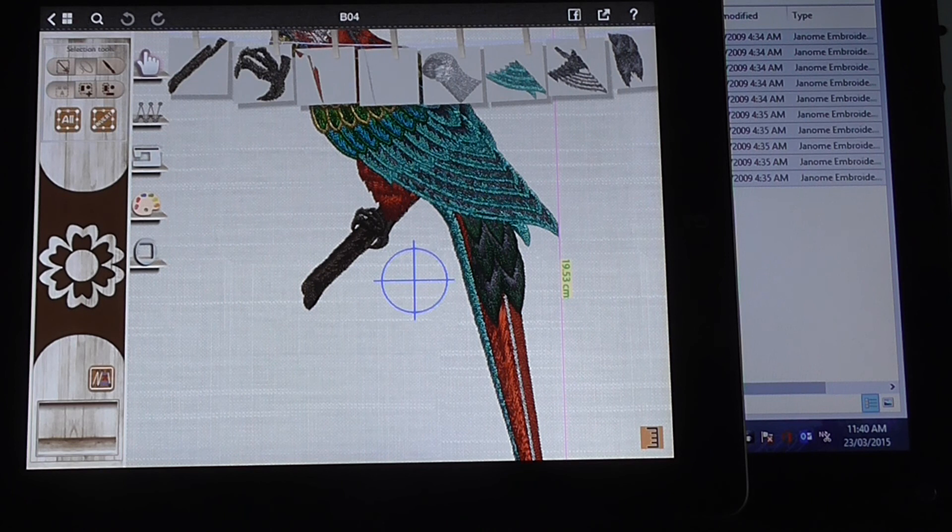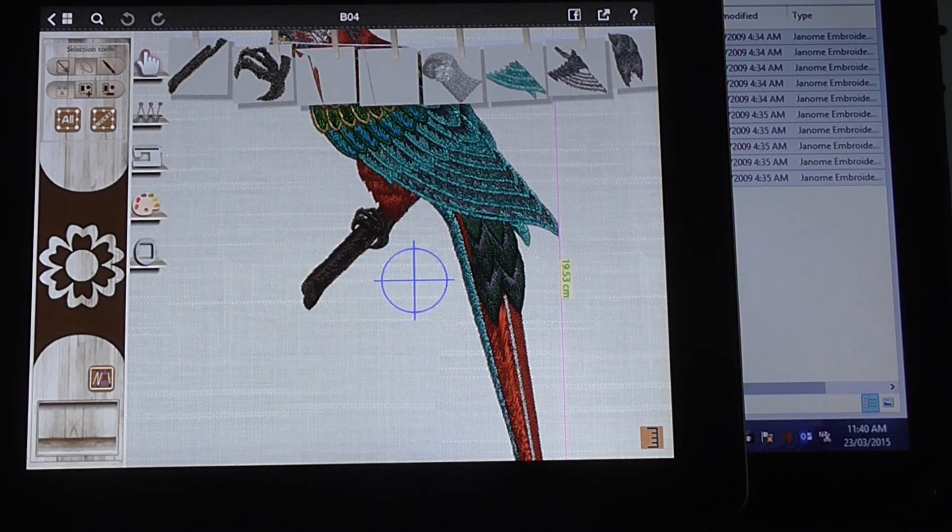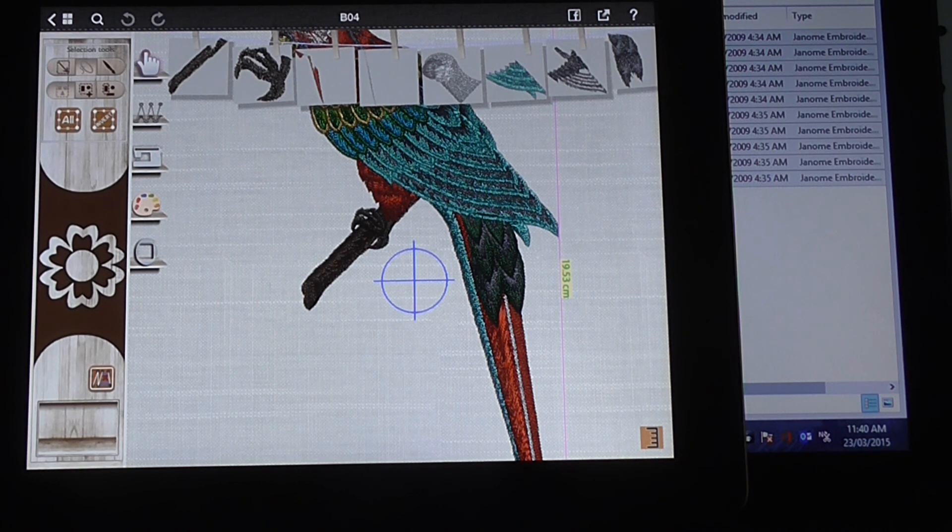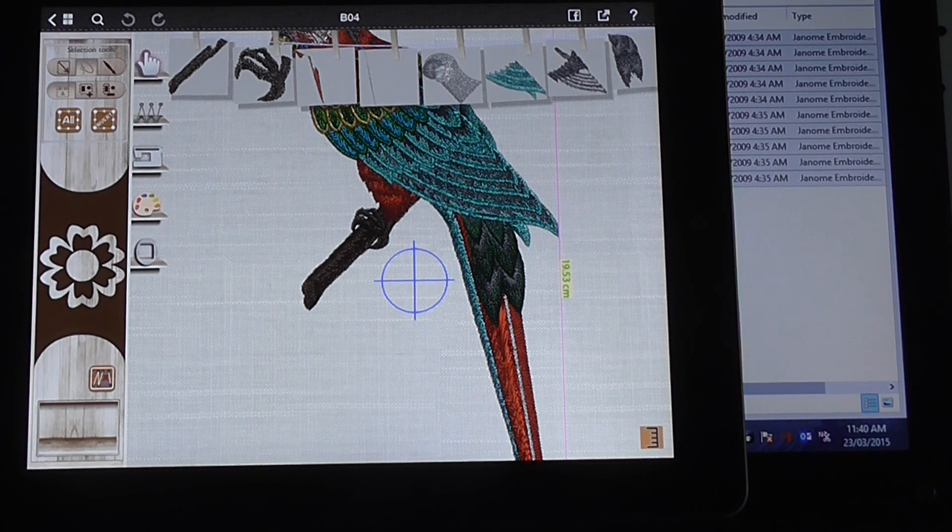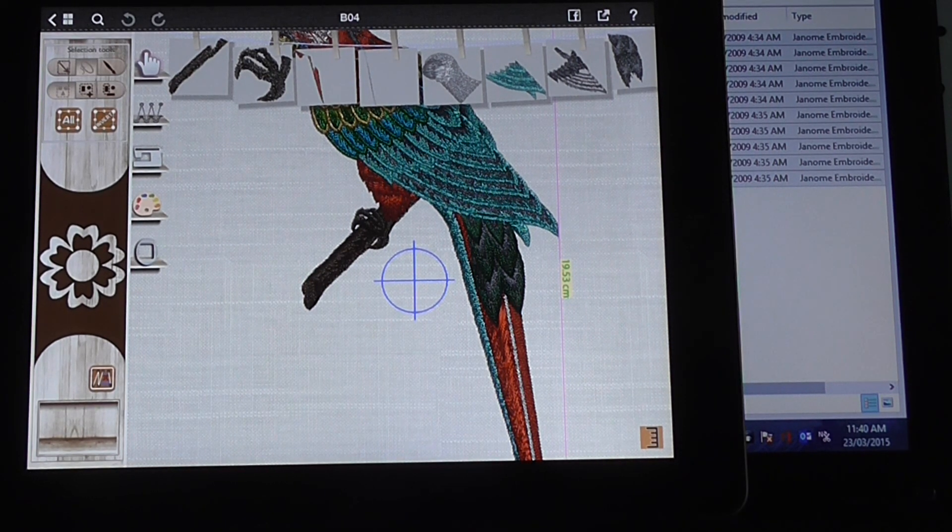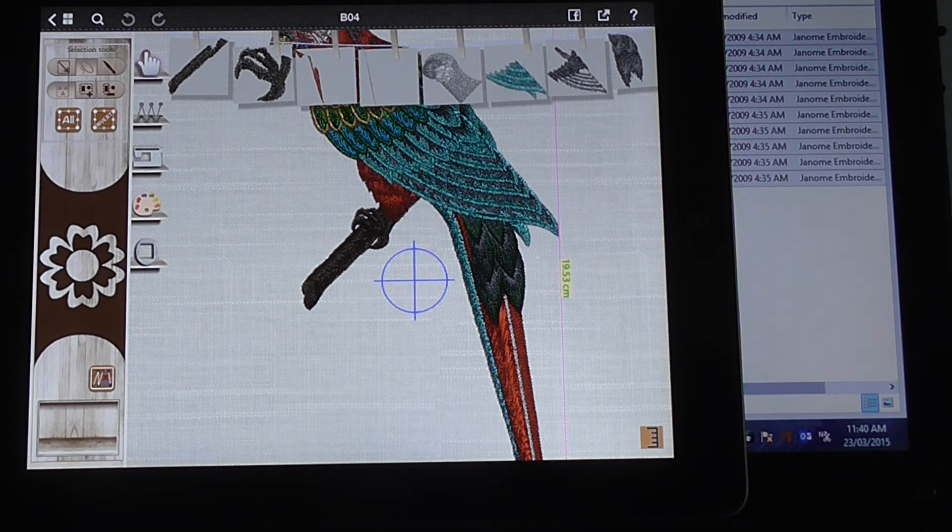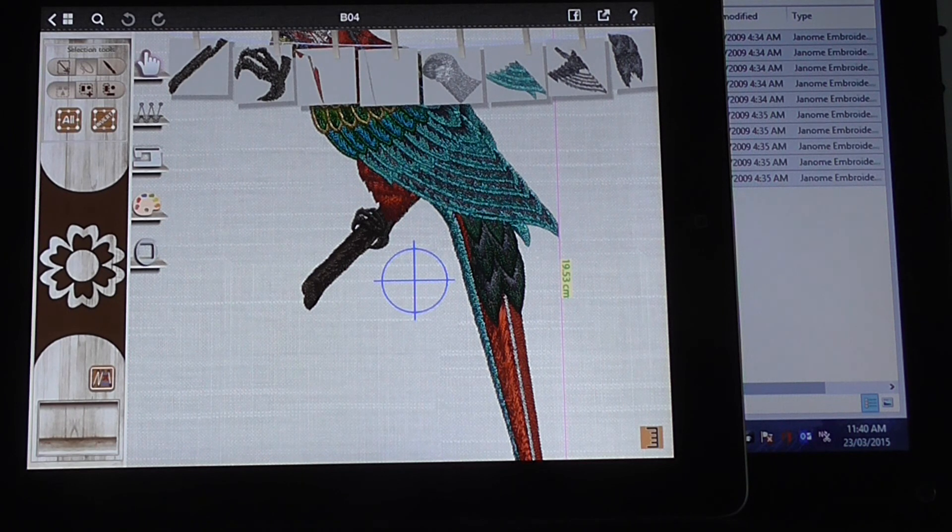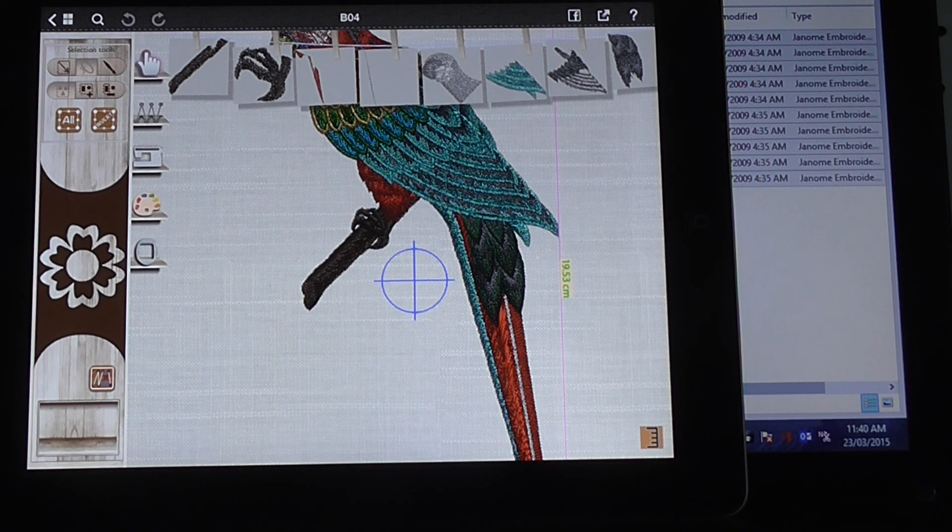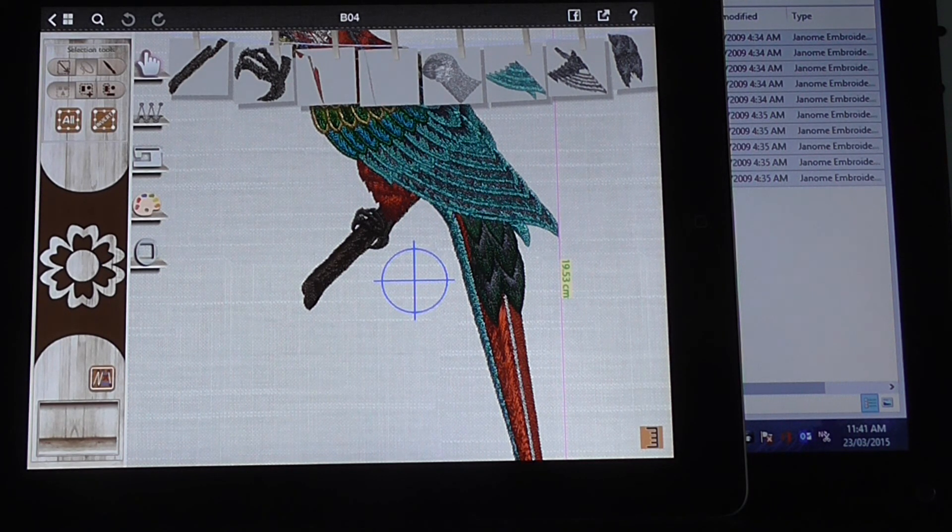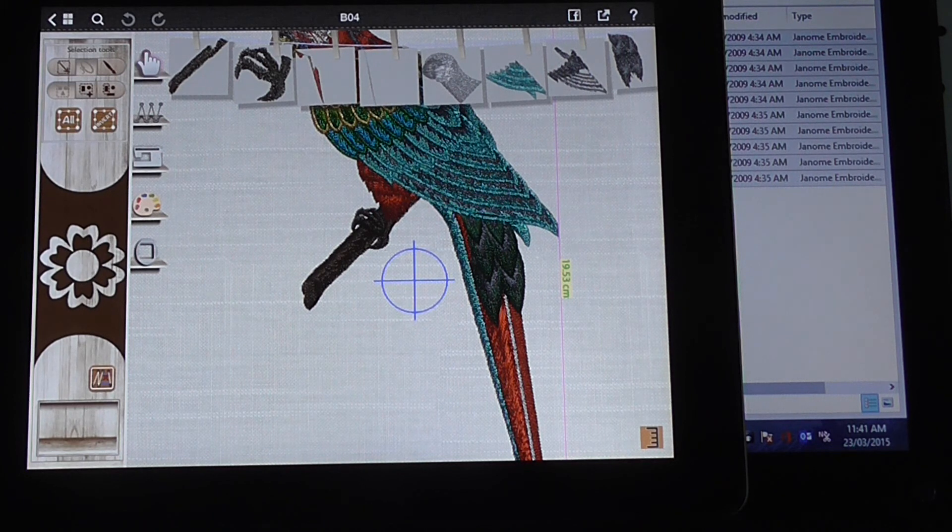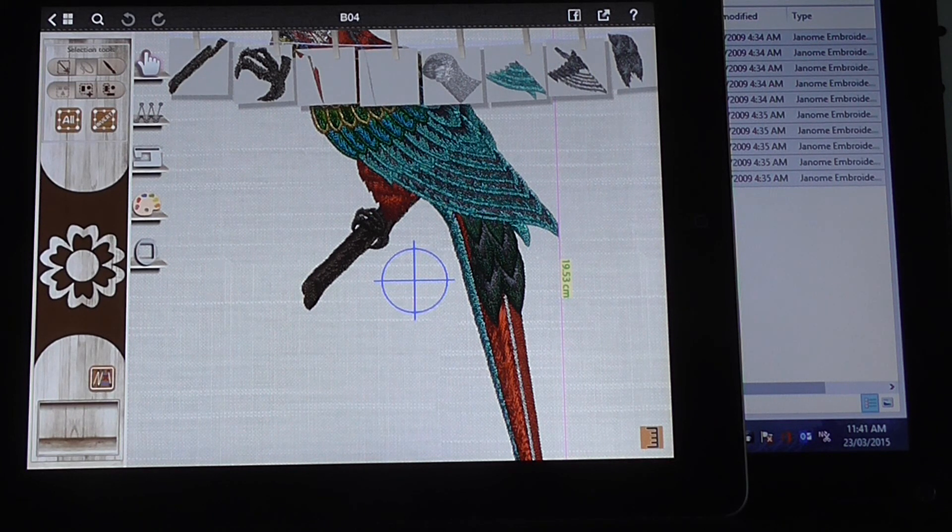And that's how you can easily download your designs from Dropbox on the iPad, open them up in AccuDesign, view them, edit them if you want to, and then send them to the Memorycraft 15,000.